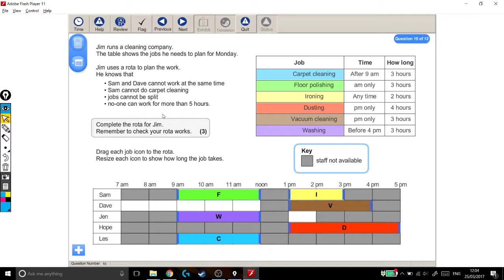No one can work for more than 5 hours. Sam's got 5 hours. Dave's got 3. Jen's got 3. Hope has 4. Les has 3. So they're all less than 5 hours. Those are all okay.